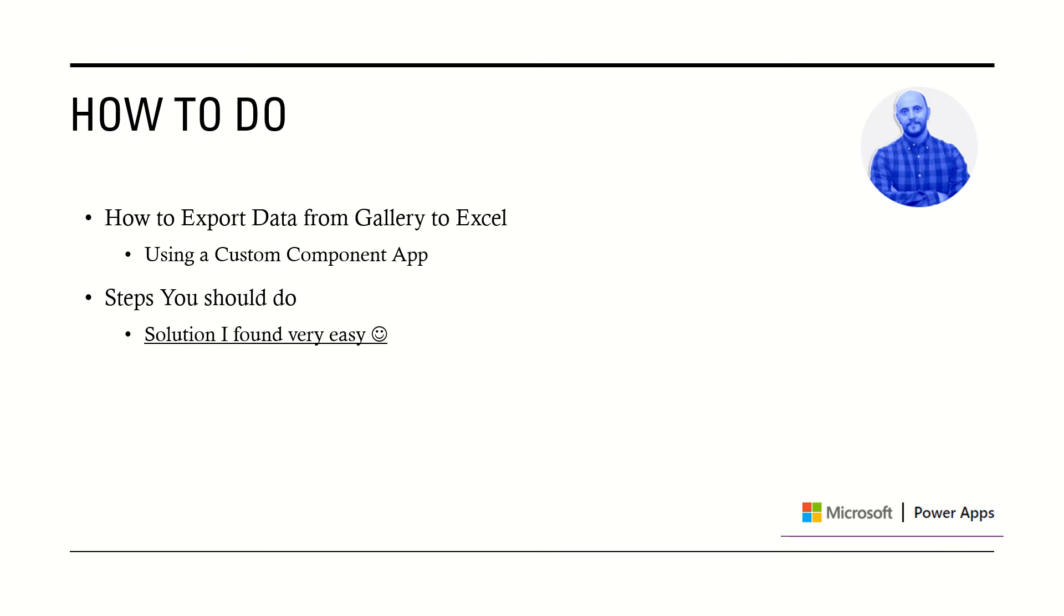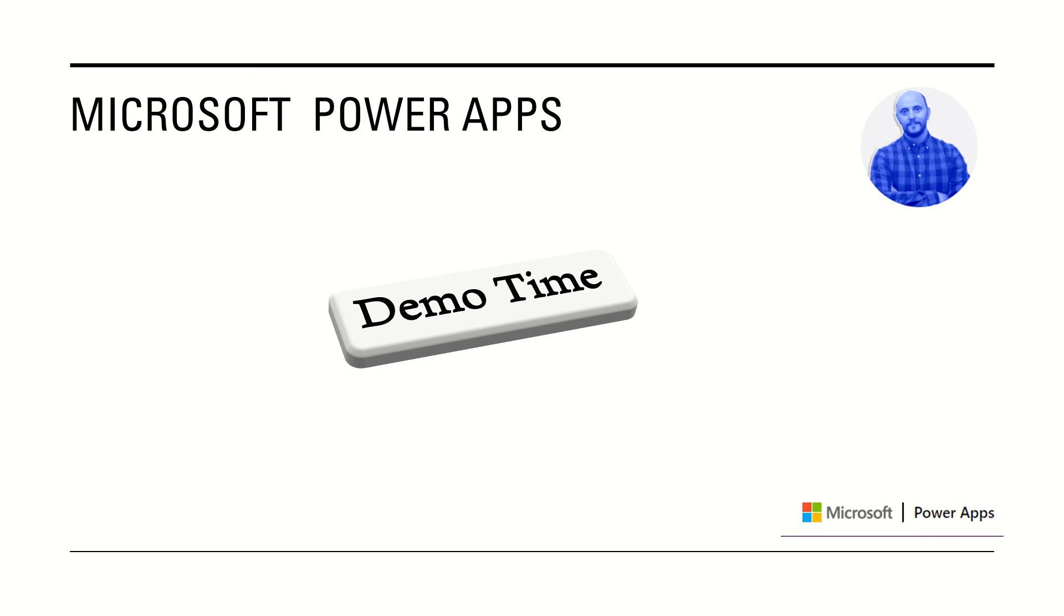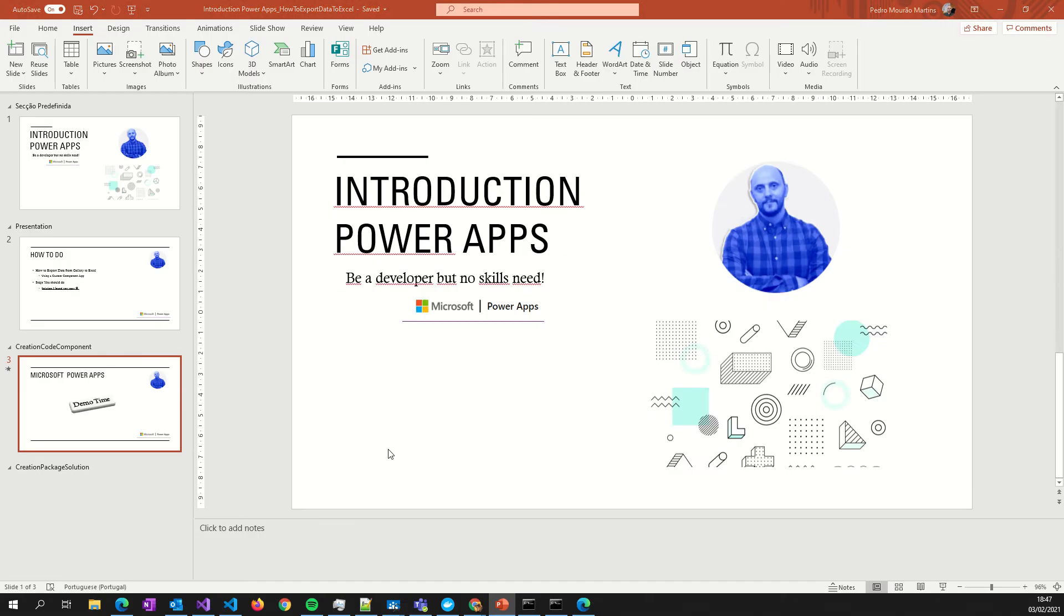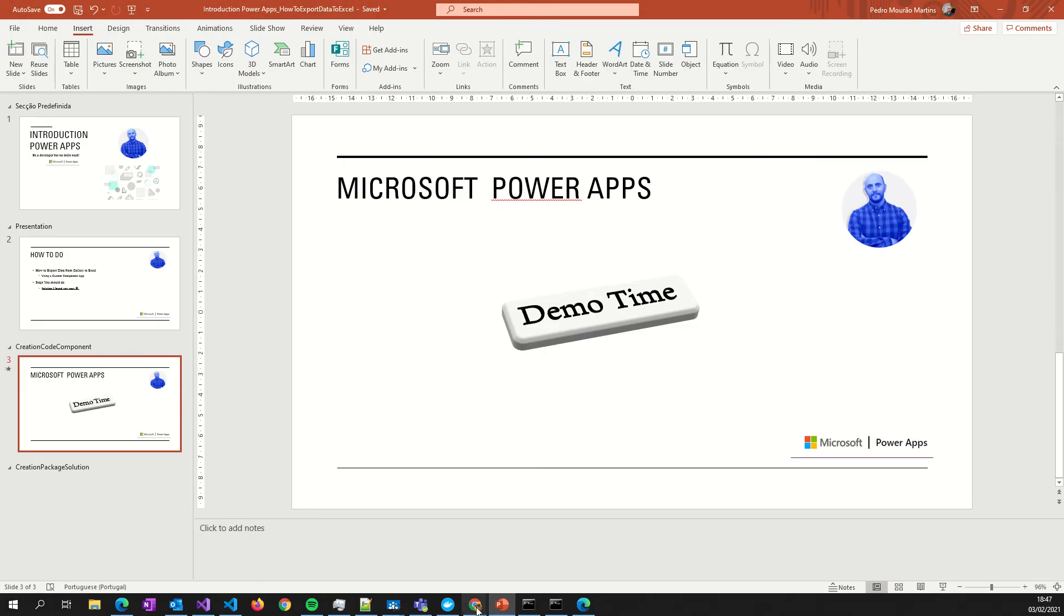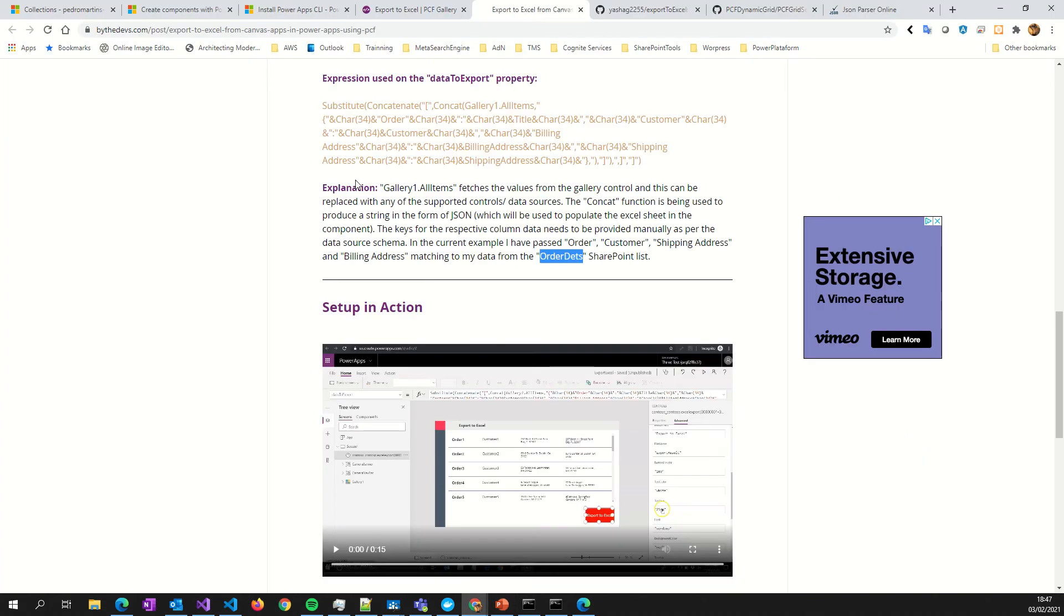You have your data in a gallery and you want to export your data to Excel, right? And no Power Automate needed in this. Okay, let's see it - demo time.